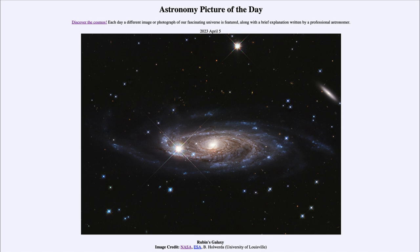That is apod.nasa.gov/apod, and today's picture for April 5th of 2023 is titled Rubens Galaxy. What do we see here? It may look like a typical spiral galaxy, with spiral arms swirling out from the center.